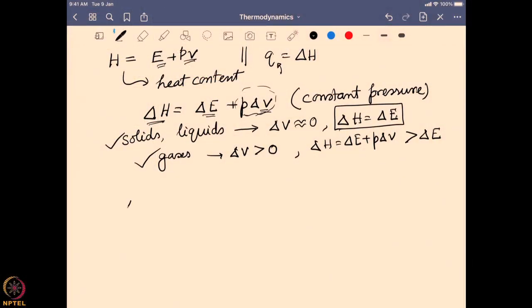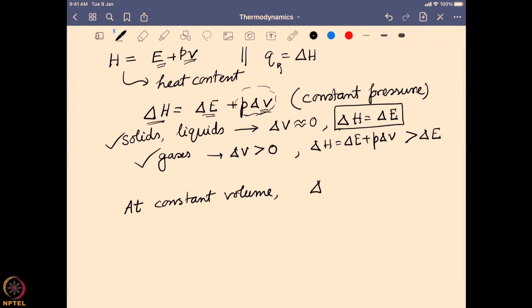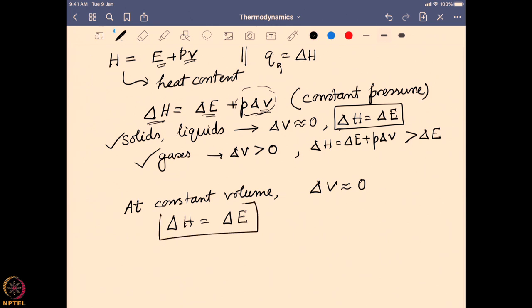Now if we do the same system at a constant volume, over there we are not changing the volume at all. That means delta V equals zero, and in that case delta H again becomes delta E. So in the case of a constant volume system the enthalpy change will be equal to the energy change of the system, no matter whether it is a gas, liquid, or solid state. That is the background of enthalpy change, and it is directly connected to the overall energy change and to heat.